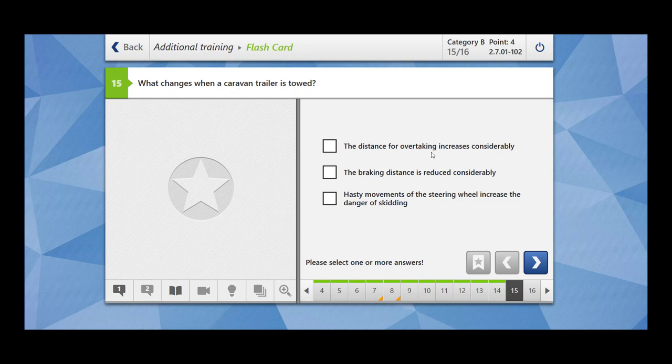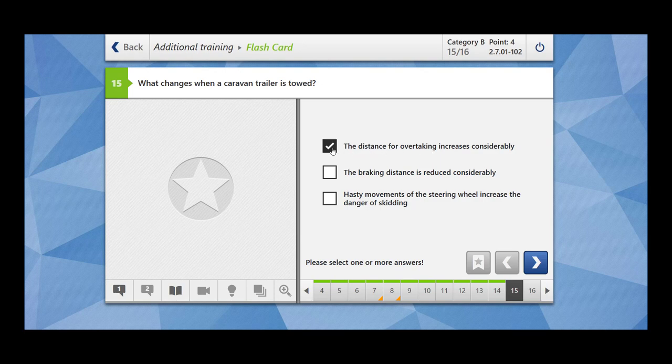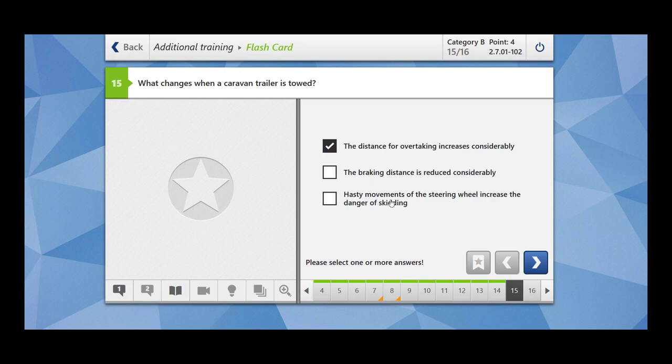What changes when a caravan trailer is towed? The distance for overtaking increases considerably. Yes, because now the combination is car with a caravan. The braking distance is reduced considerably. No, the braking distance is increased. Hasty movements of steering wheel increase the danger of skidding. Yes, if you apply hasty moments towards your steering wheel, it can increase the danger of skidding. This is also correct.